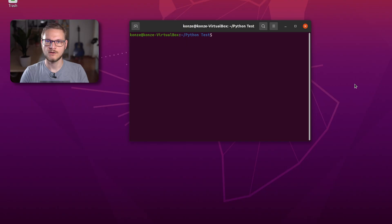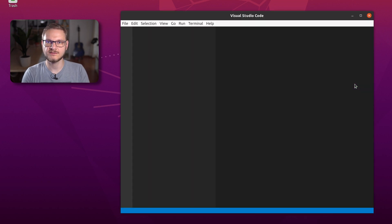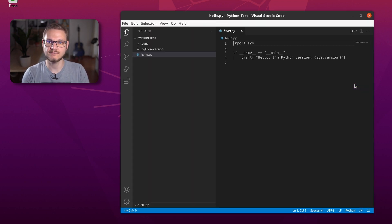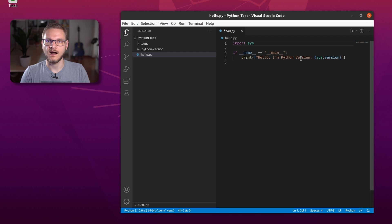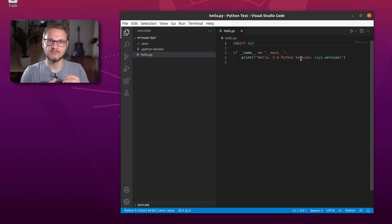As a last step, I'm going to show you how to use virtual environments within Visual Studio Code. We start Visual Studio Code from the command line by entering code . — this opens VS Code in our current directory, which is the Python test folder. We can see we have hello.py, which contains our hello world script that prints out the version number. Before we can run our Python script, we are going to add a settings.json to this project.